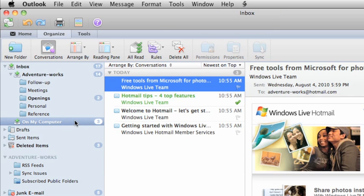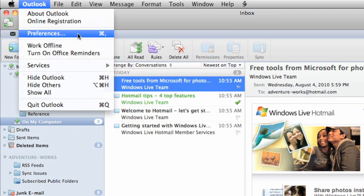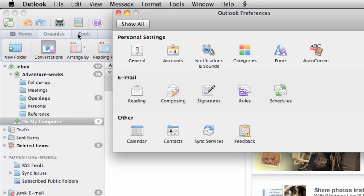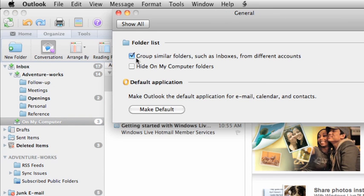If you'd rather Outlook not combine messages from your accounts, on the Outlook menu, click Preferences. Then click General and clear the checkbox to Group Similar Folders.